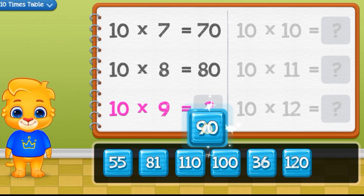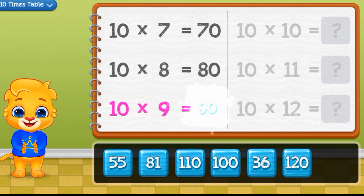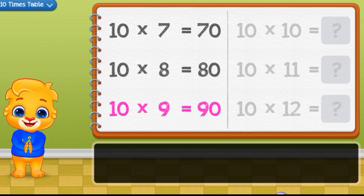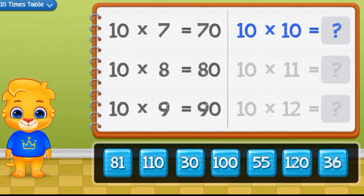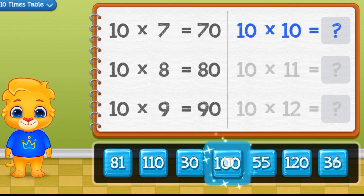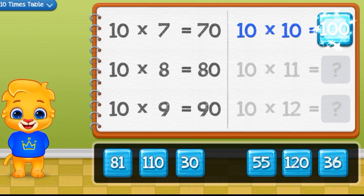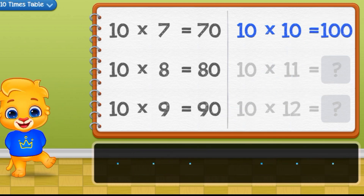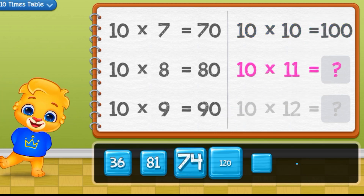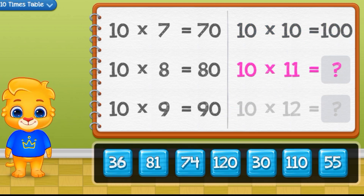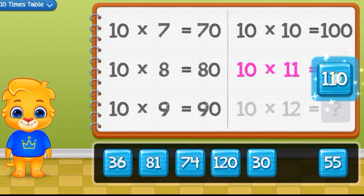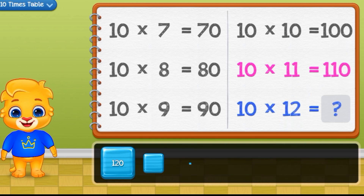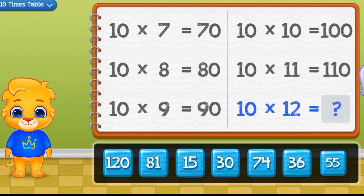10 times 9 equals 90. 10, school 100. 10, I'm 10, school 110.